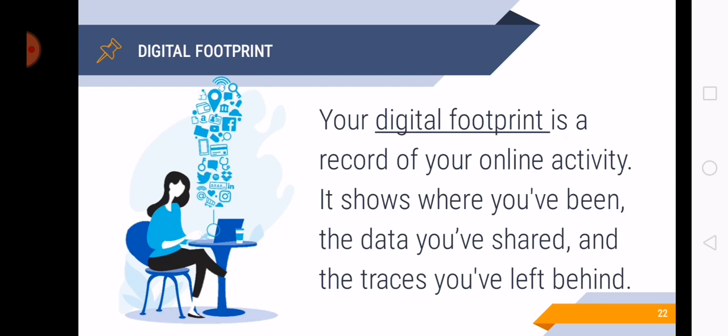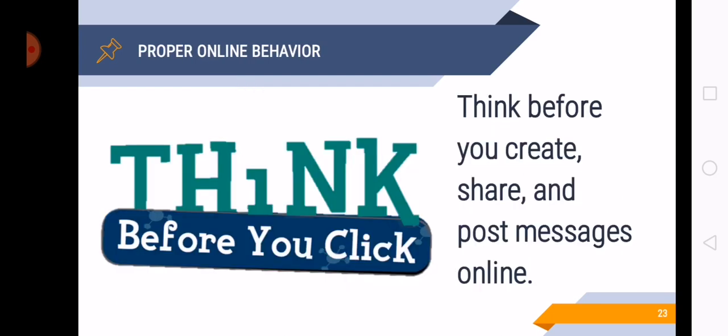Okay, so how can we be responsible? So let's talk about the proper online behavior. And sometimes this is a cliche because it's repeated every time by your teachers or by your parents or your friends. Think before you click. So it might be a cliche but it is very useful every day because we are using internet almost every day.